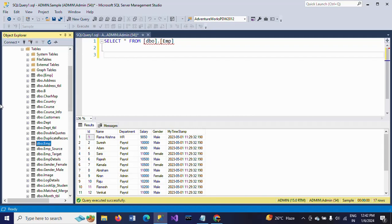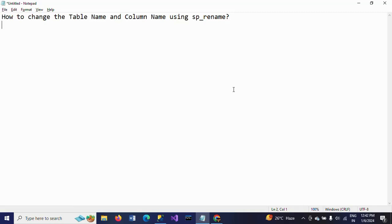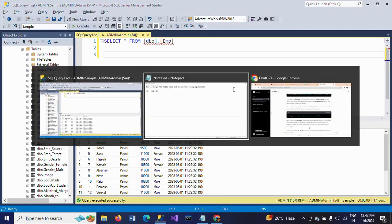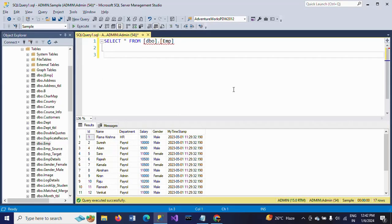Now I want to change this table name. I want to change the table name from emp to emp_tbl — this is my new table name. I am changing this table name using sp_rename.